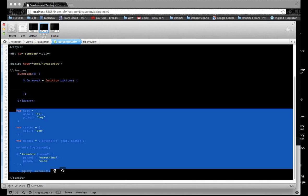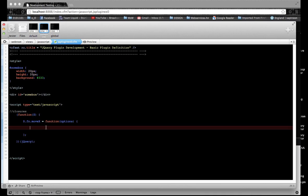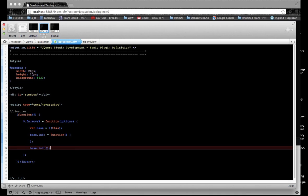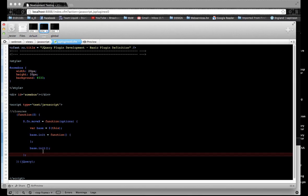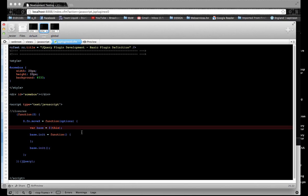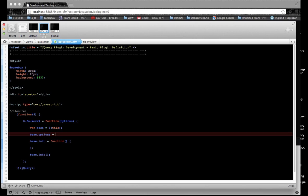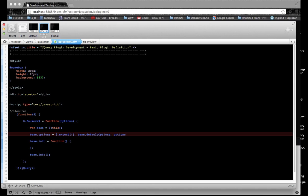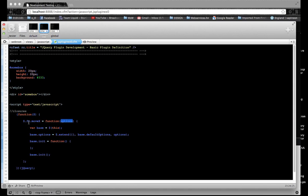I'm going to redo this — delete the demos and start fresh. Put base equals this again, base.init, then call base.init at the end. Now we're back at the basic plugin definition. Now we're going to put in the extends so we can pass in an object literal with parameters. We'll write base.options equals jQuery.extend — right here you put the default options, because this is what's going to be merged at the end. Then we pass in the options parameter, which is the object literal we'll pass when calling the plugin.